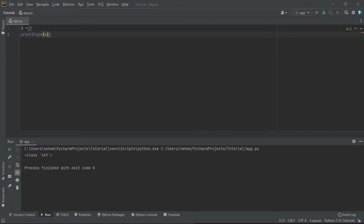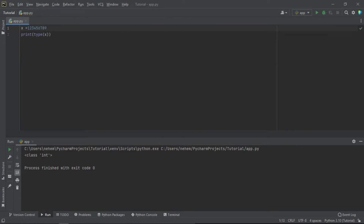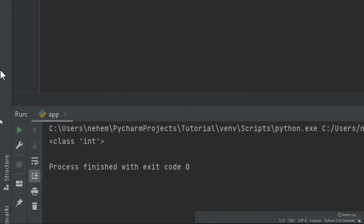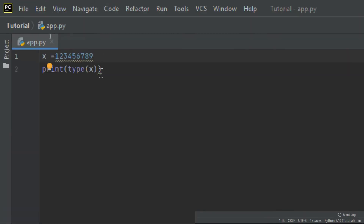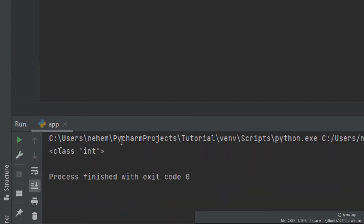Let's try with another example — a very long number, like 123456789. I use Shift+F10 to run it, and you can see at the terminal it is still integer. Now let me try with a negative value. I add a negative value and run with Shift+F10. At the terminal, the data type is still integer. So basically, an integer can be a whole number, positive or negative, but without a decimal.